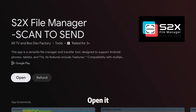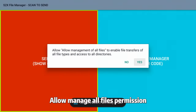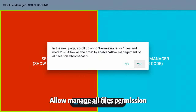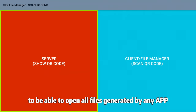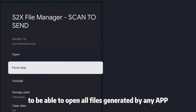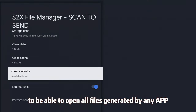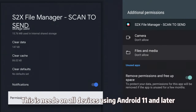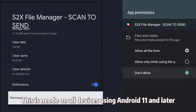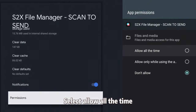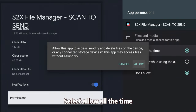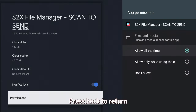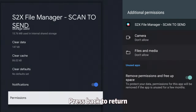Open it. Allow Manage All Files permission to be able to open all files generated by any app. This is needed on all devices using Android 11 and later. Select Allow All the Time. Press Back to return.